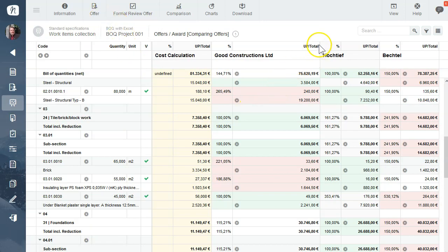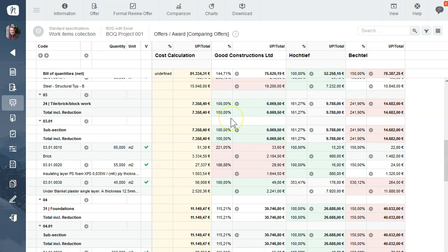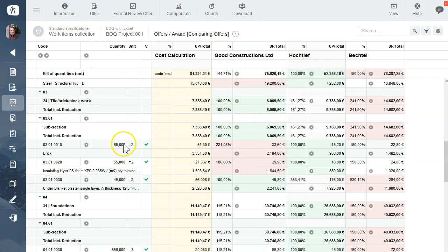Here we can see the different offers and you can compare the offers to your tender.